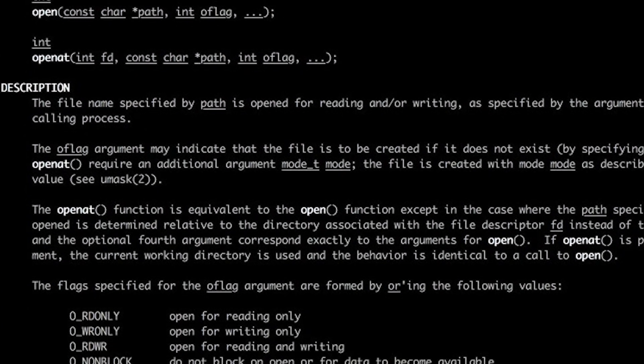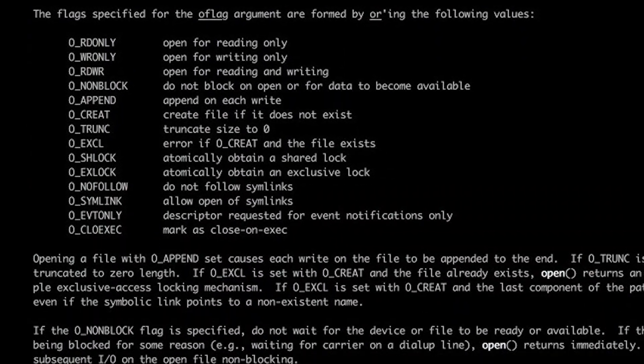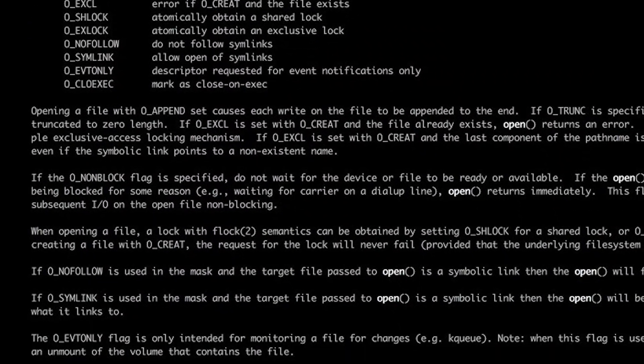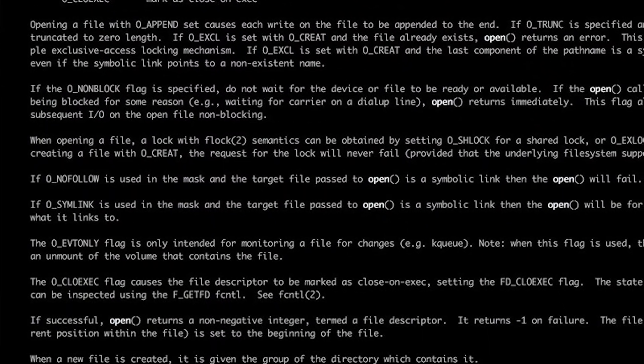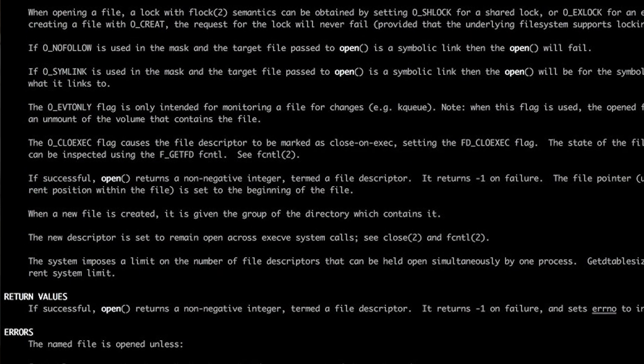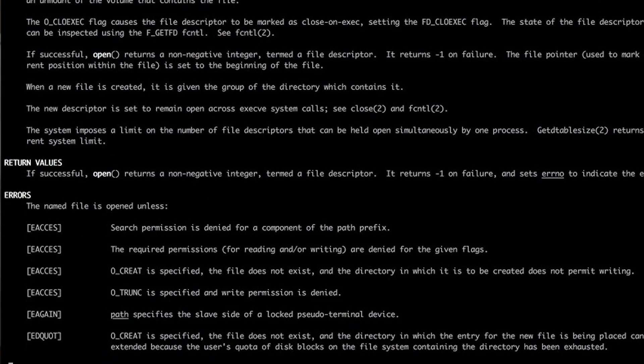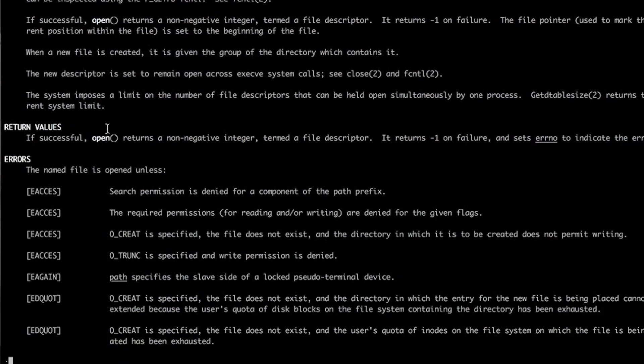The man page tells us how to call Open. It tells us what it does and what options it can take. And then down here, if we scroll down, it tells us what it returns and what errors can occur. Now, that sounds useful. And we notice two things.